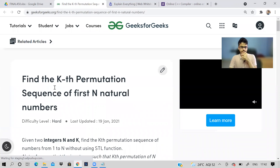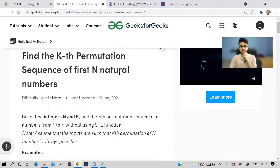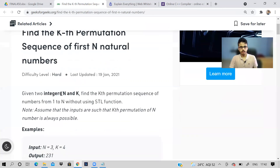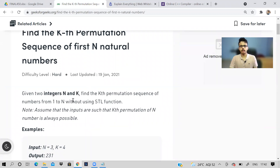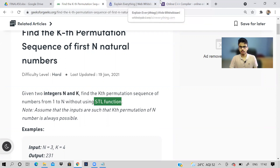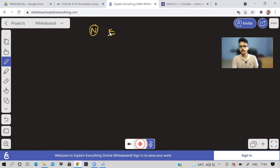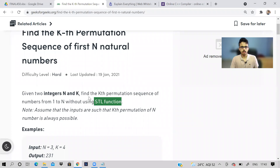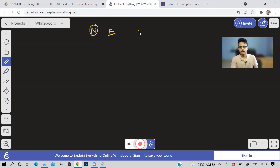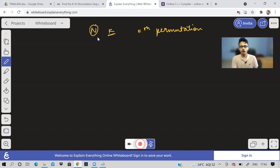So let us see today's problem. It is called 'Find Kth Sequence of First N Natural Numbers.' Given two integers N and K, find the Kth permutation sequence from 1 to N without using an STL function. What the problem is basically saying is: we'll be given two numbers as input N and K, and we have to find the Kth permutation, starting from the lexicographically smallest one. And the permutation is of the first N natural numbers, that is from 1 to N.